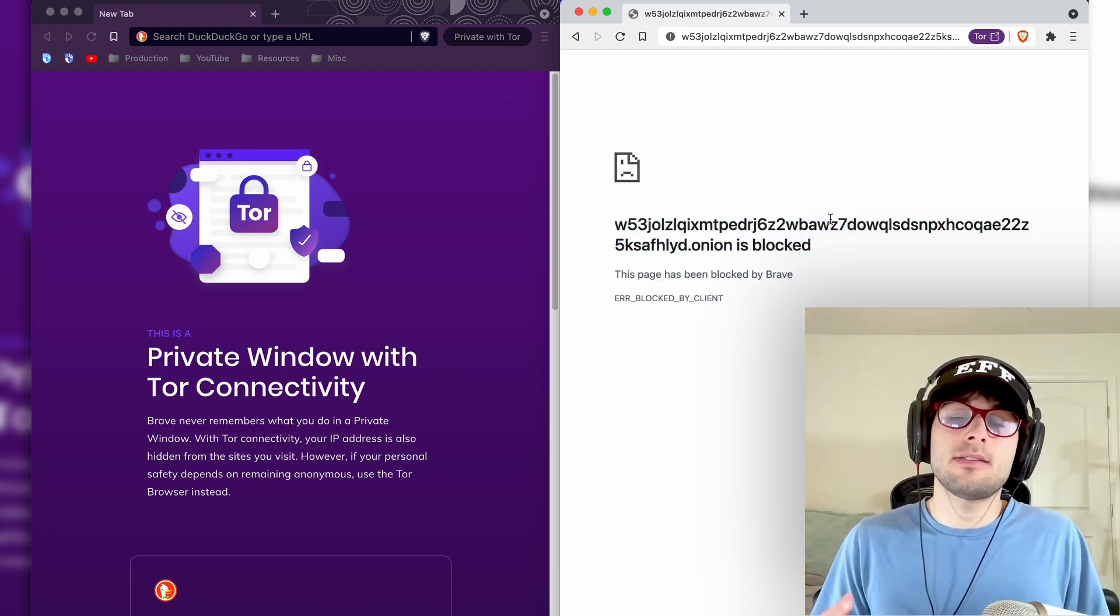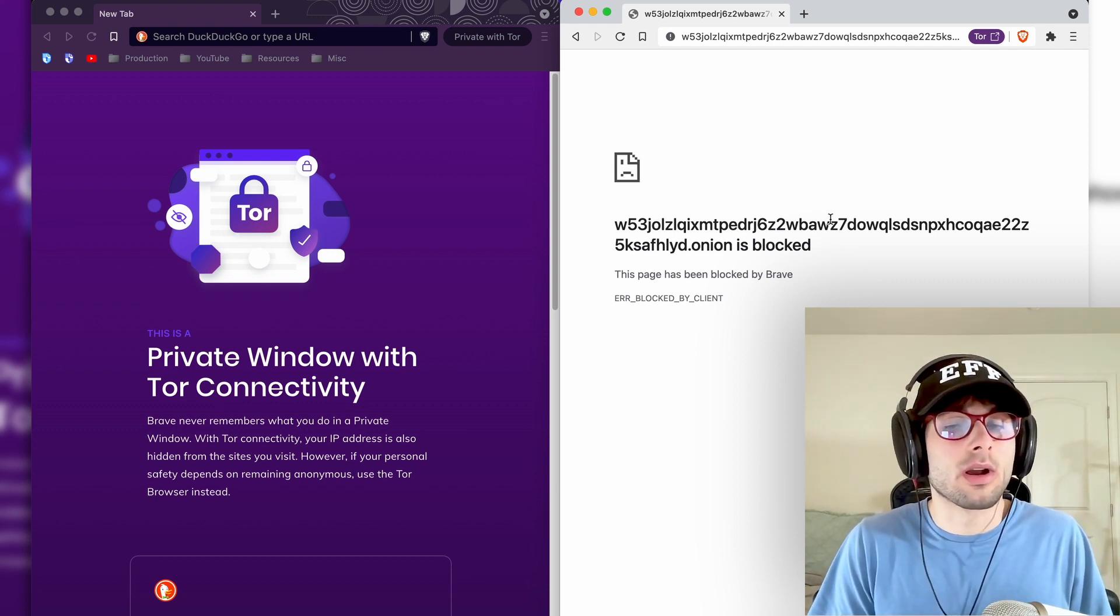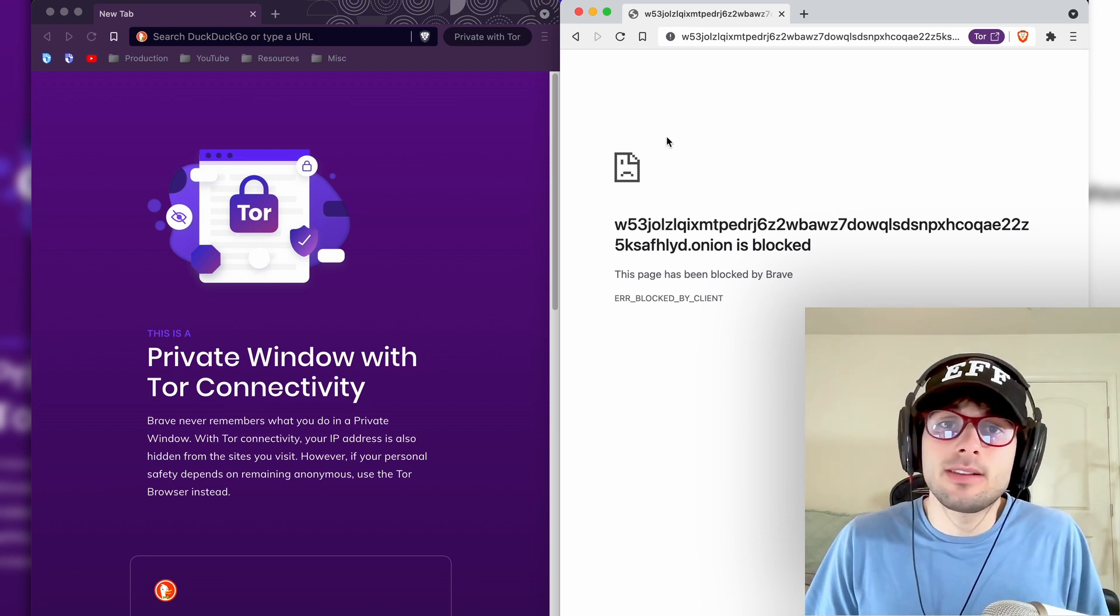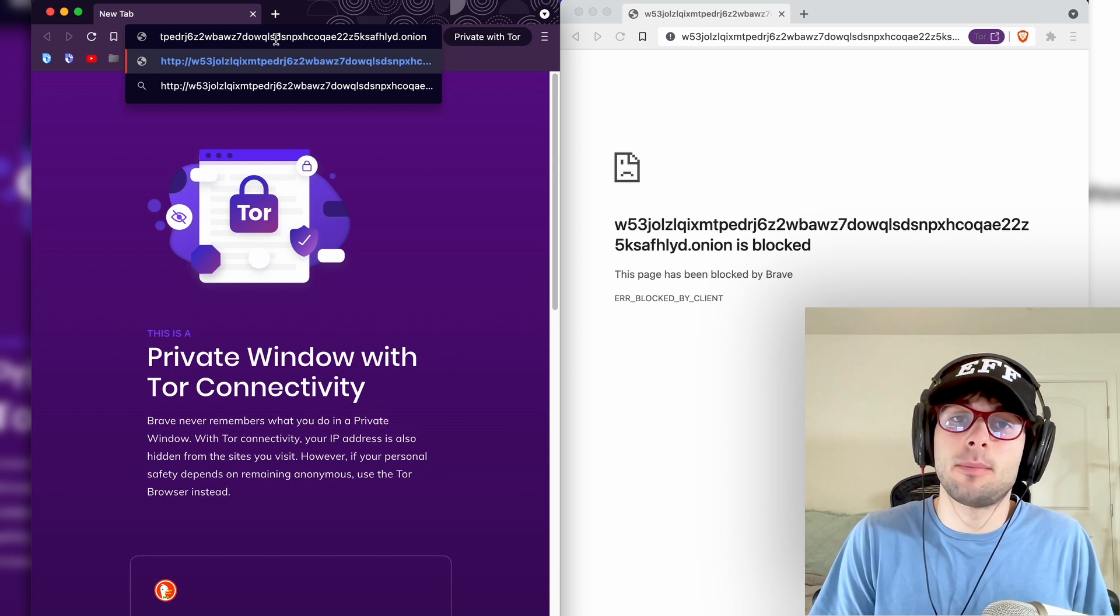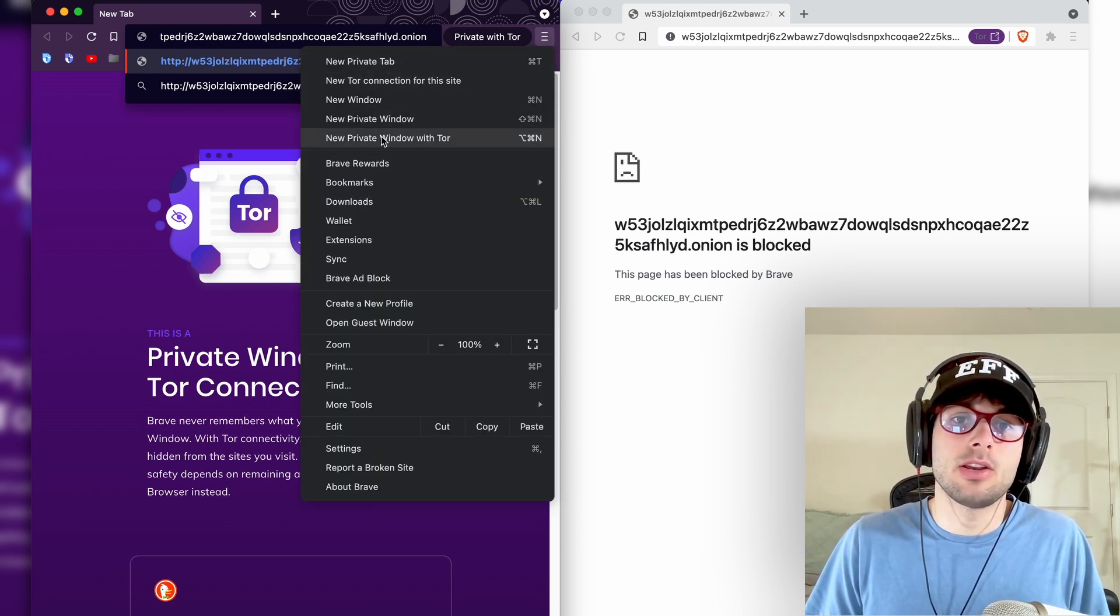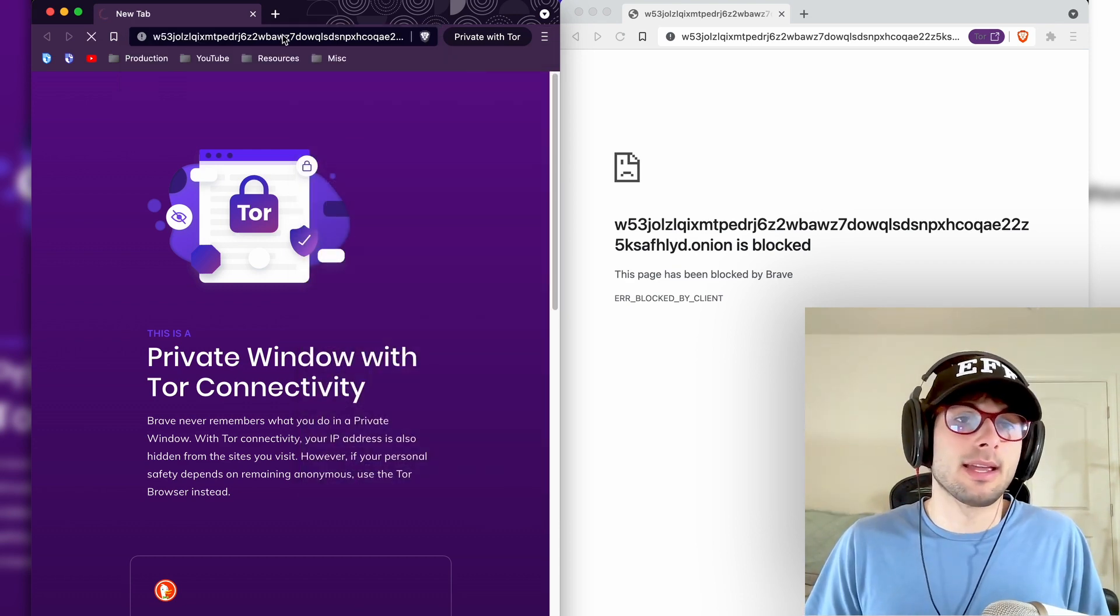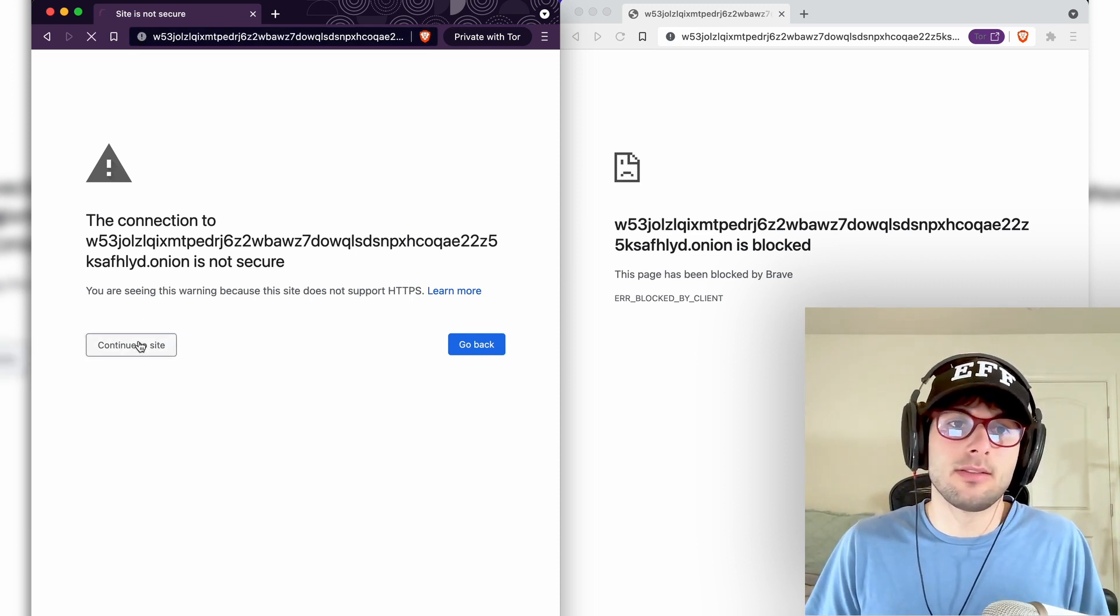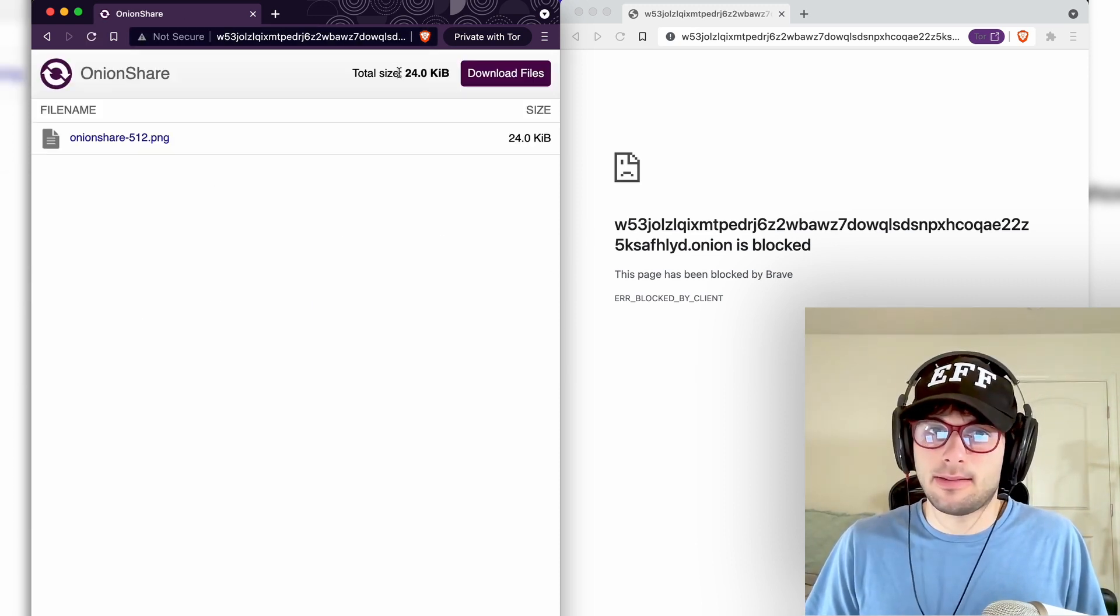This is because onion links can only be accessed via the Tor network, so you have to be utilizing something that goes through Tor. One of the reasons I said you can download Brave for this tutorial is that Brave comes with a Tor window option, which you can access in the drop down menu, and new private window with Tor right here. You're going to go ahead and click enter.